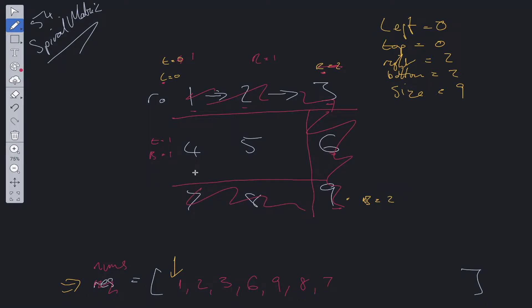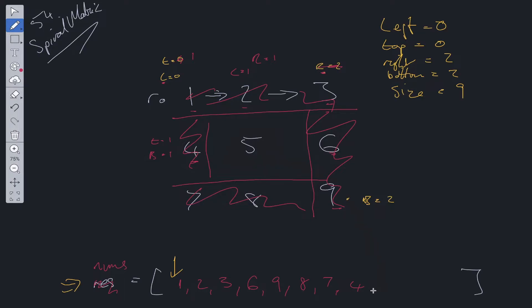Then we move upwards from bottom to top. We know top is equal to 1 and bottom is equal to 1, so we only add the single value 4. We remove that from the search criteria by setting left equal to 1. Then we repeat the process and add 5. At that point, nums dot length equals size, so we hop out of the while loop and return nums.